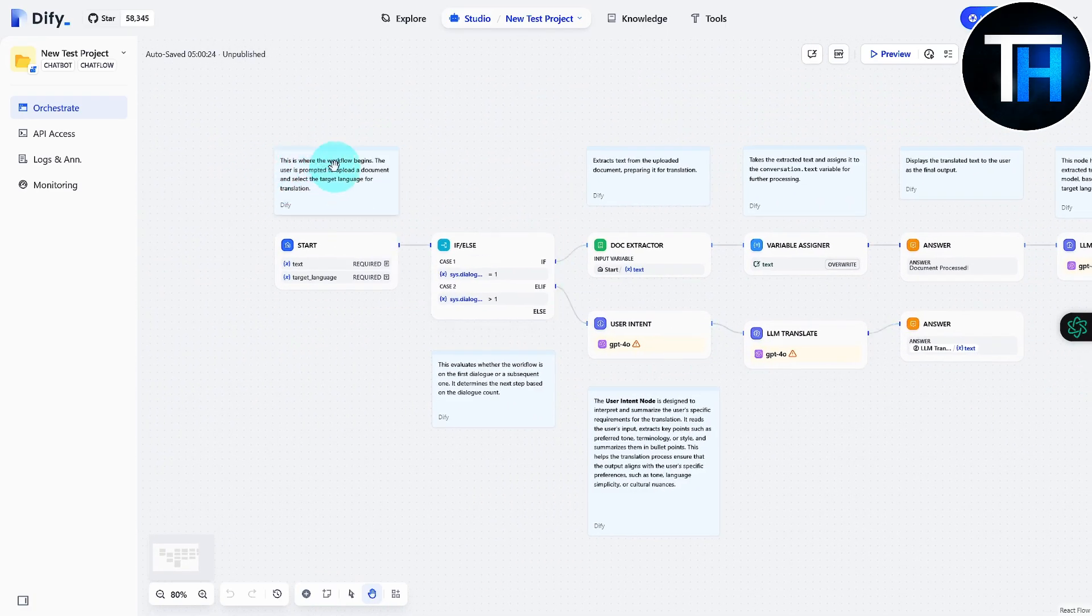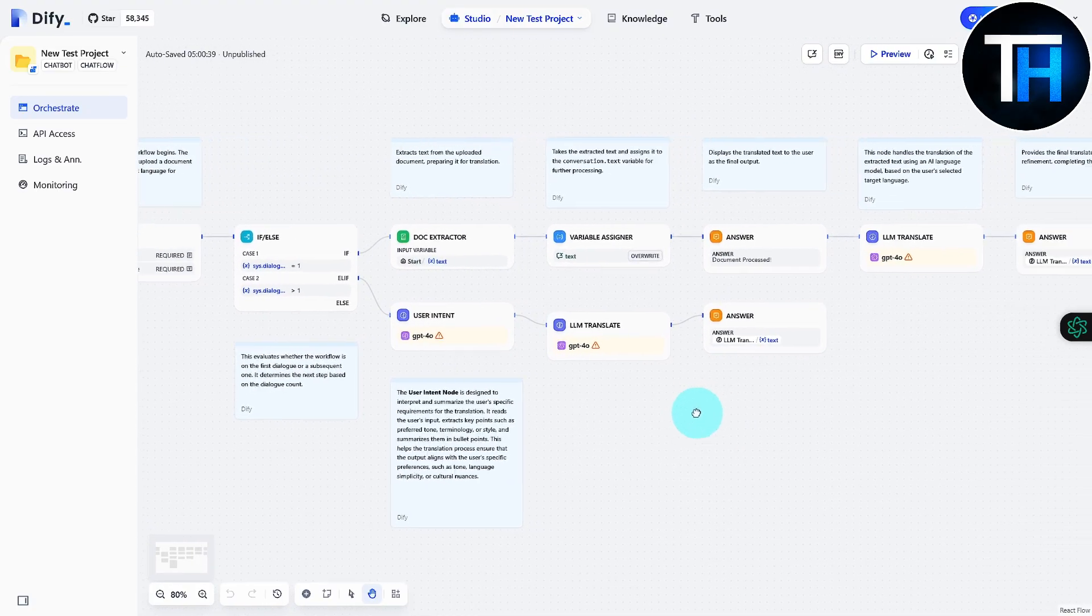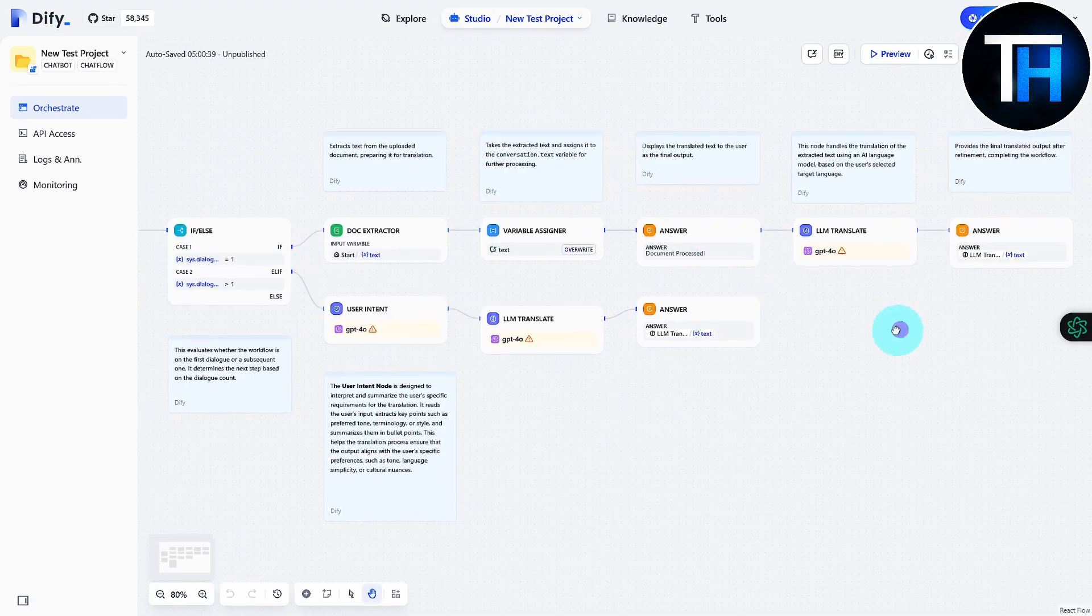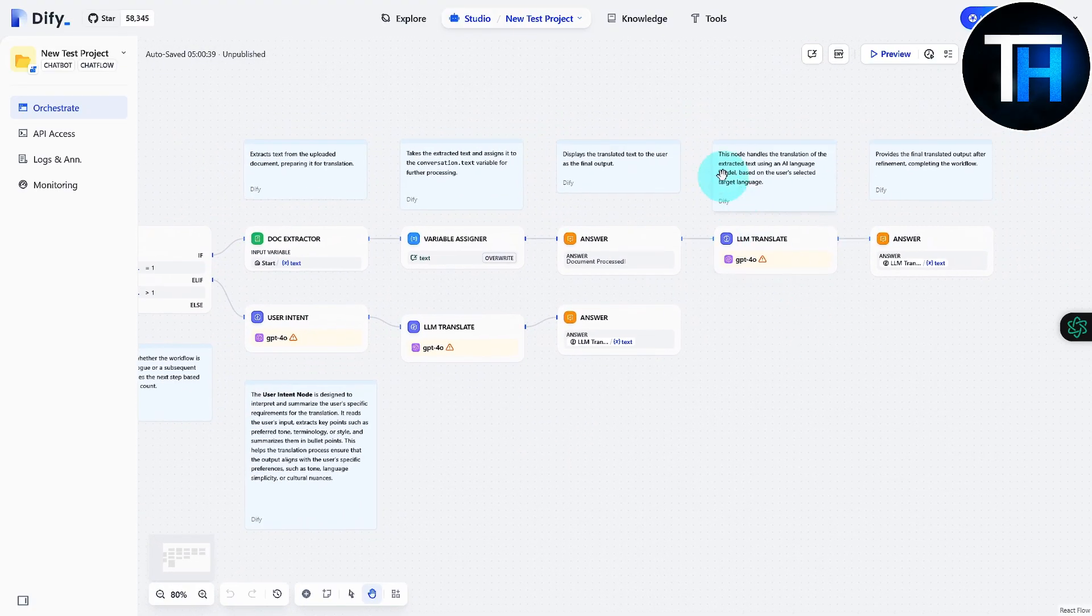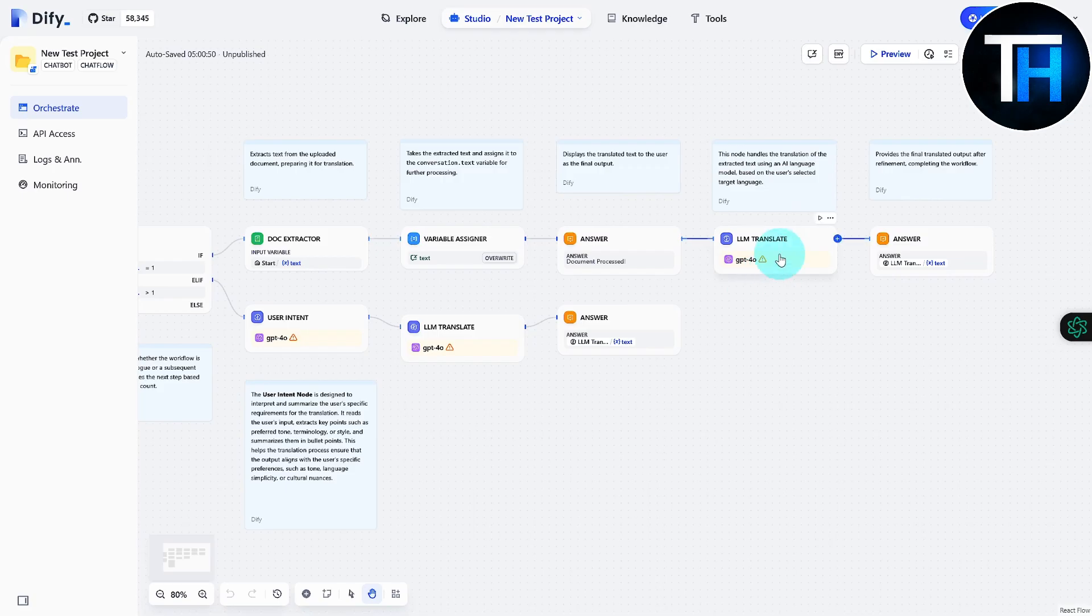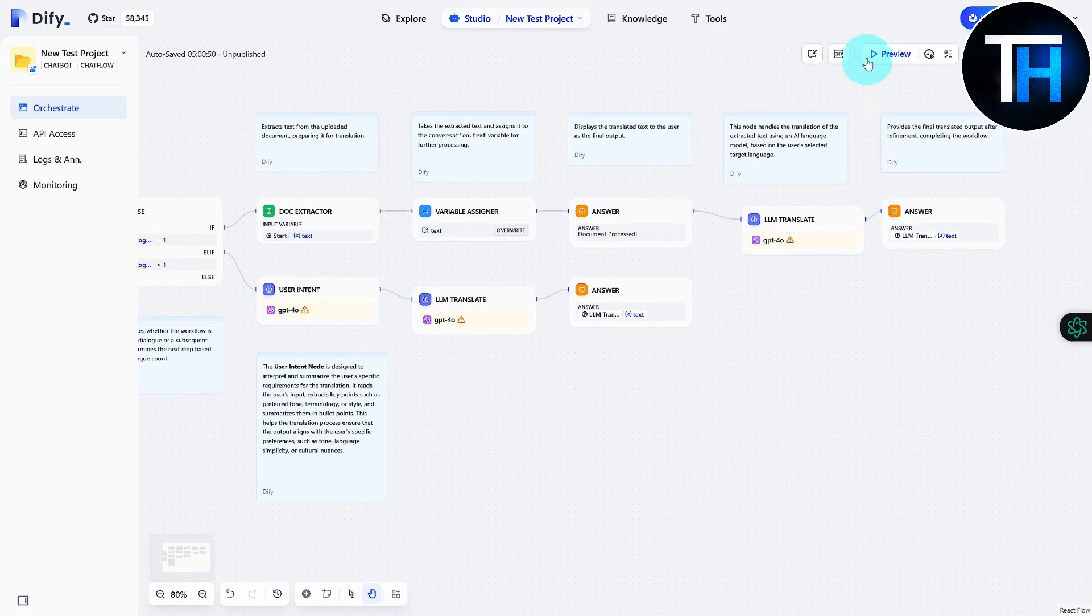So it is going to be using the GPT-4.0 model to simply translate whatever we are trying to do. You can see this is where the workflow begins. The user is prompted to upload a document and select target language for translation. Coming across all these steps, the node handles translation of the extracted text using an AI language model based on the user's selected target.